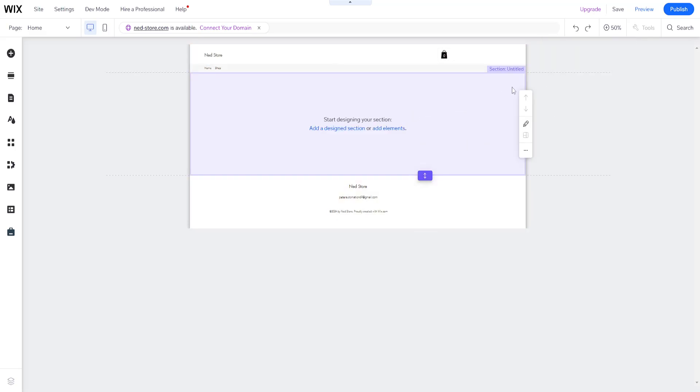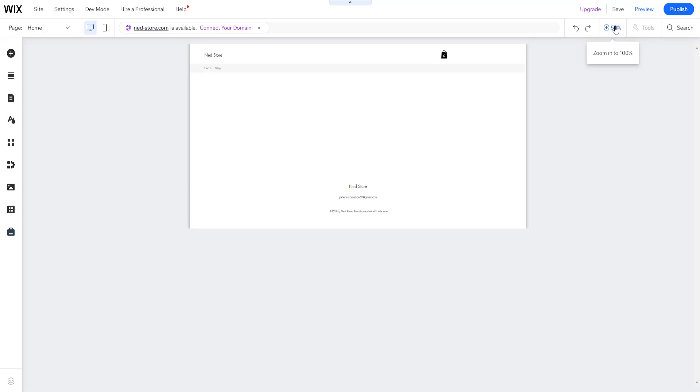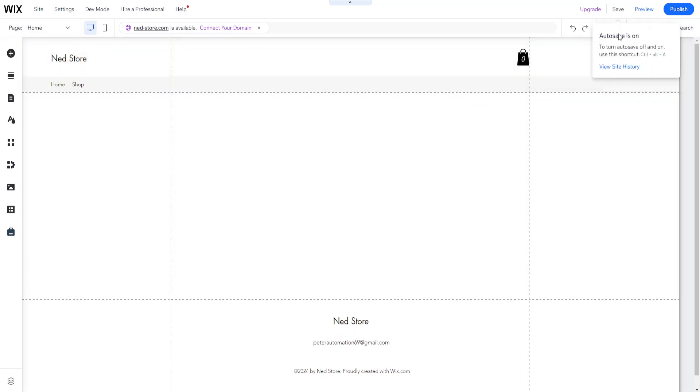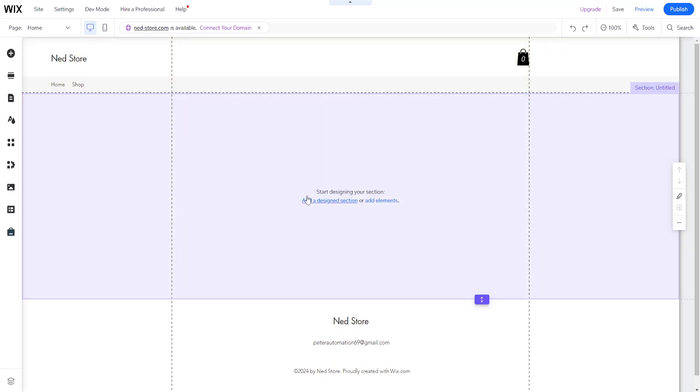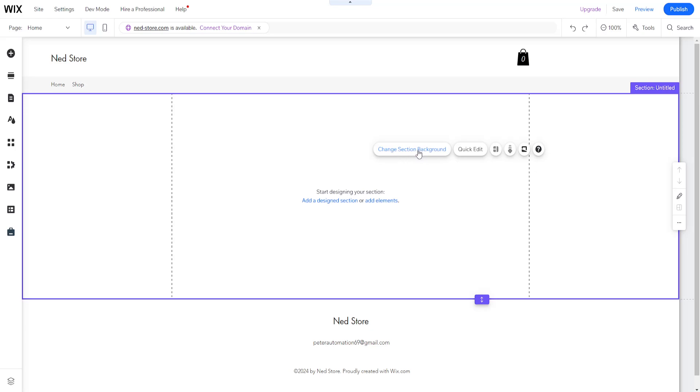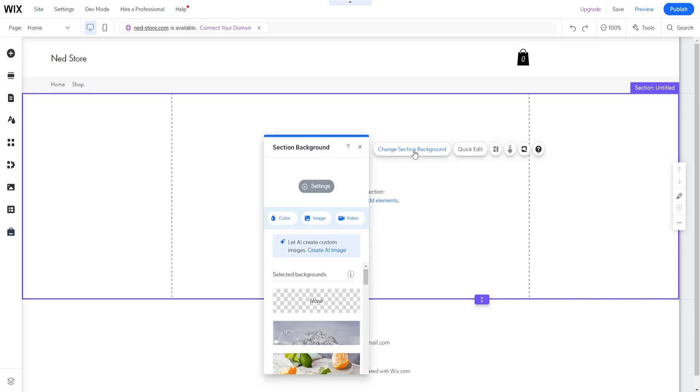First, make sure you are at 100% zoom by clicking on this button right here. Then left click anywhere on your website until 'Change Section Background' pops up. Select this option and as you can see...